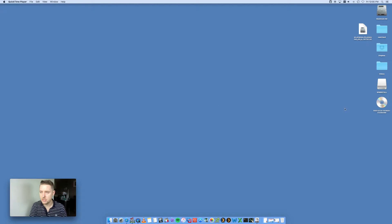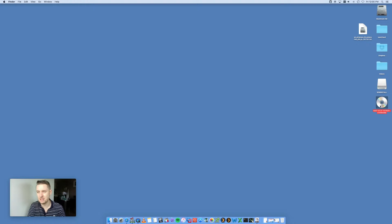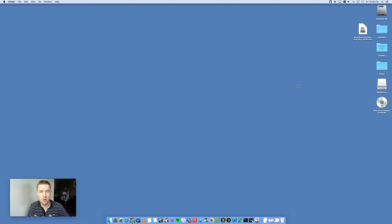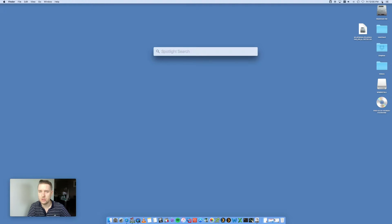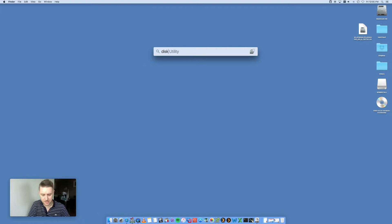What we're going to do is I've got a DVD. This is an ESXi DVD, which is a VMware product. This is the DVD version, and we're going to go into Spotlight where you want to look for Disk Utility.